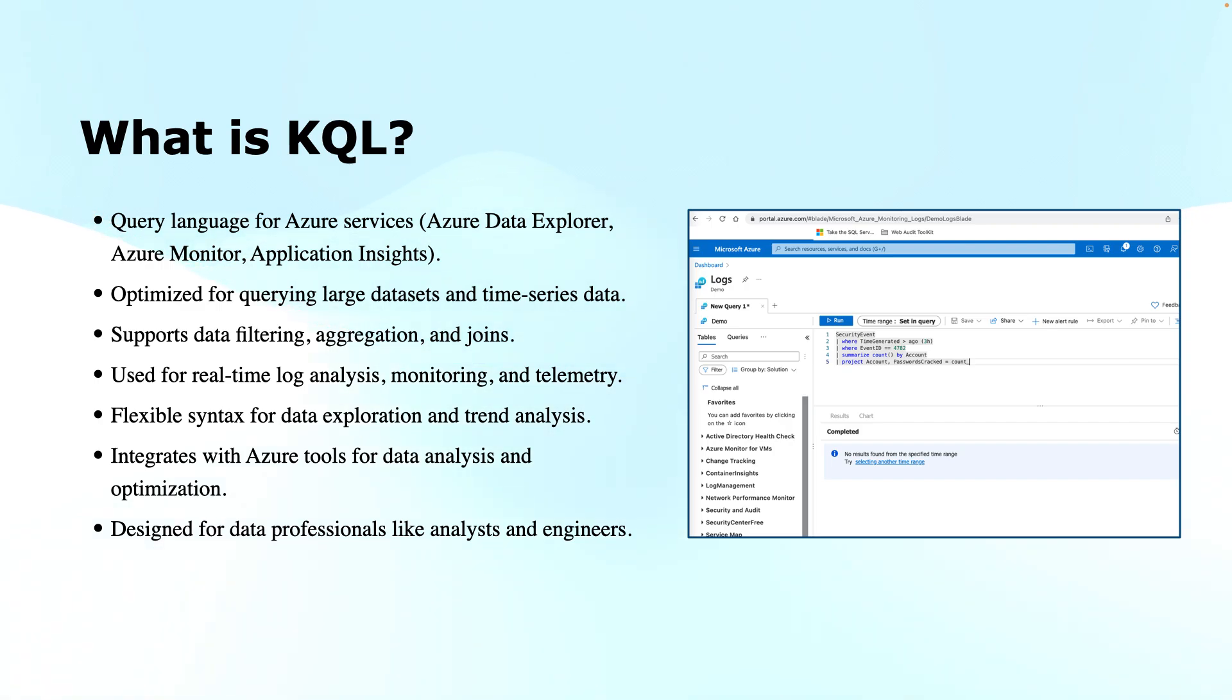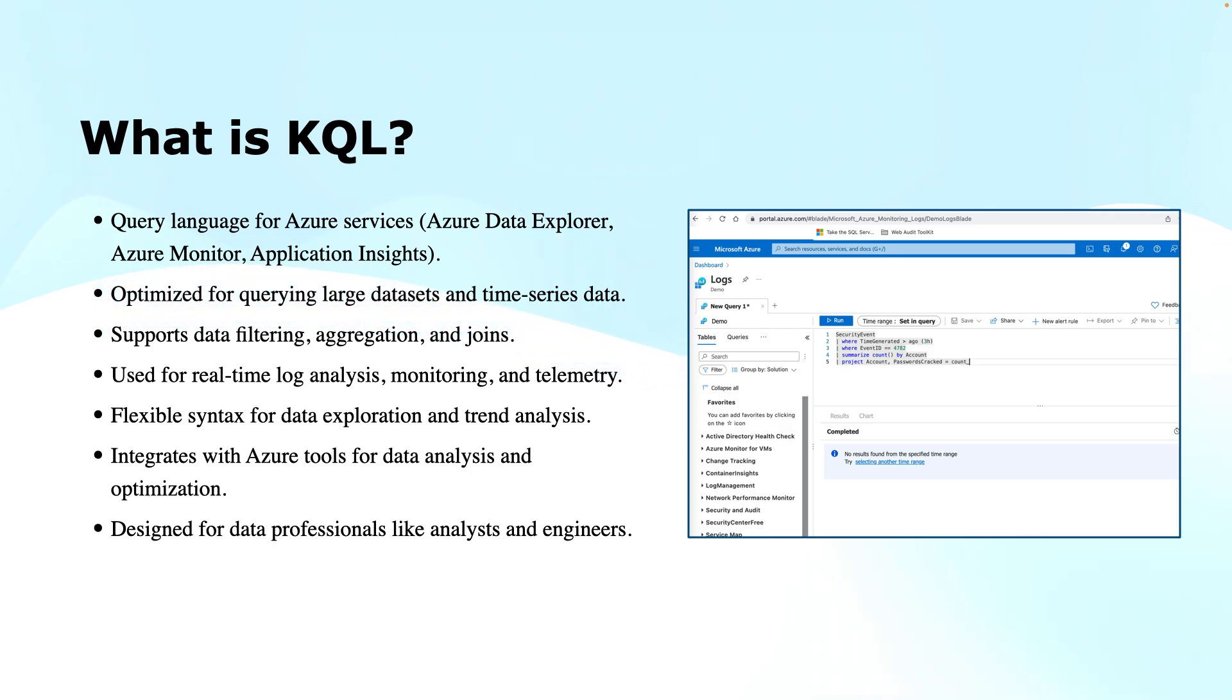Integration with Azure tools is another key advantage of it. KQL is used across various Azure services like Azure Monitor, Microsoft Sentinel, Application Insights, and Log Analytics workspaces.